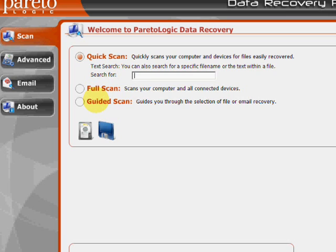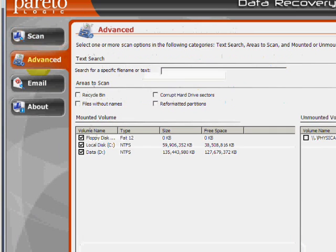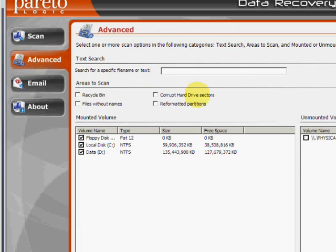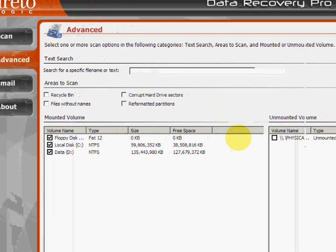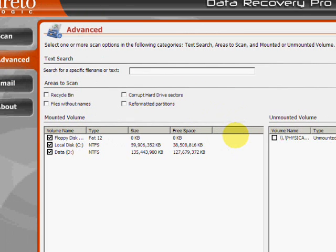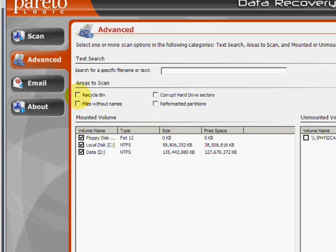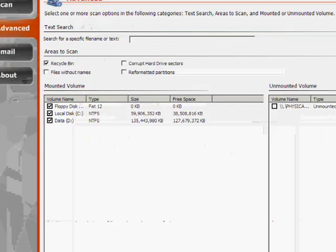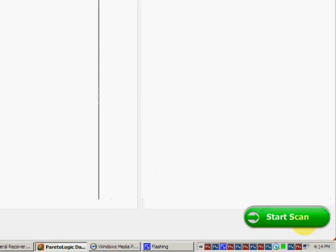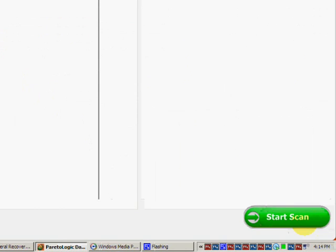But if we go to the advanced tab over here, this will allow us to narrow down to specific areas to scan. In our case, we are recovering the recycle bin. So just make sure that's checked. And then go down here to start scan.